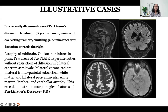Illustrative case 1: a recently diagnosed 71-year-old male with Parkinson's disease on treatment, presenting with resting tremor, shuffling gait, balance imbalance and deviation towards the right. MRI was suggestive of atrophy of the midbrain, old lacunar infarct in the pons, few T2 FLAIR hyperintensities without restriction of diffusion in bilateral CSO and CR, bilateral frontal and parietal regions suggestive of chronic ischemic changes, and cerebral and cerebellar atrophy. This case demonstrated morphological features of Parkinson's disease.